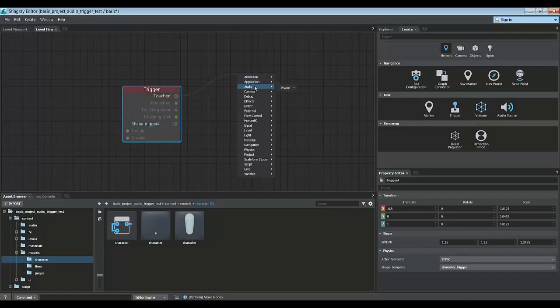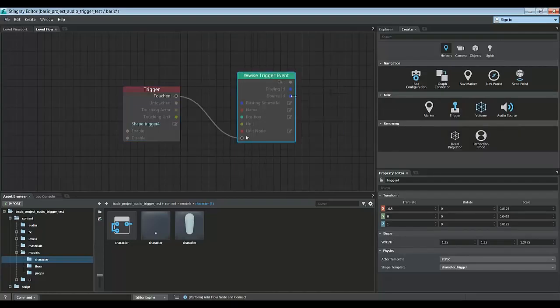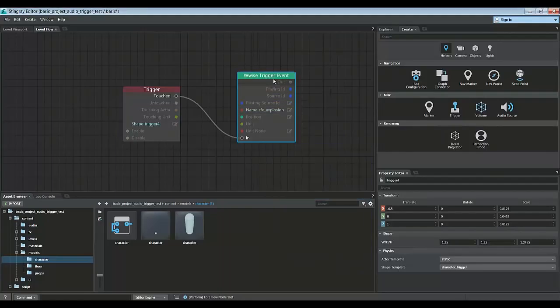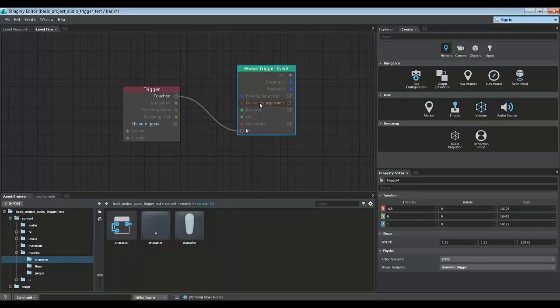First thing we're going to do is play a Wwise event. So we're going to play an explosion. And by default, when you trigger a Wwise event, it will play on the listener's position, which is the camera. So it will play right on the camera.